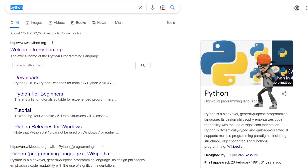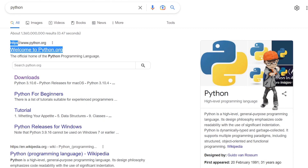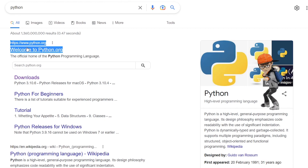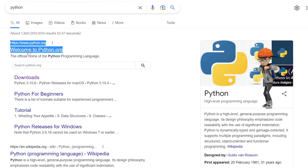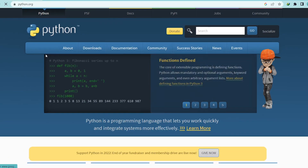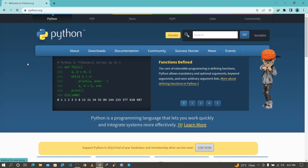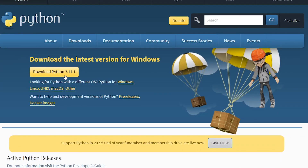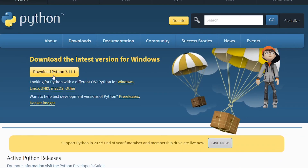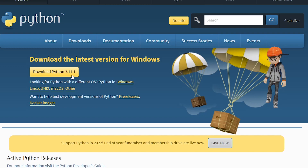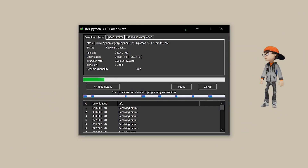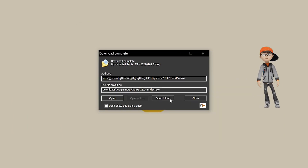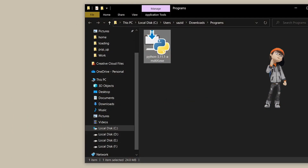You need to visit the first link, which is www.python.org. Click on it and it will open the webpage where you need to go to Downloads. At the time of making this video, Python 3.11.1 is the latest one, so just click on it to download.